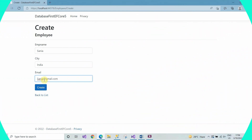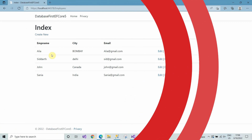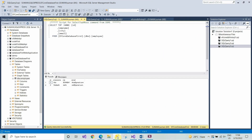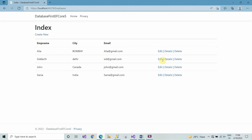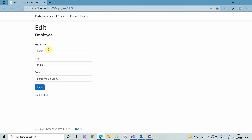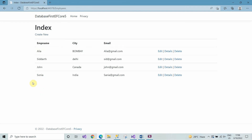To insert a new record, click on Create New, type the employee name, city, and email, and hit Create. All records will get added into the database. After creating the records, we check from the SQL Server database whether all records have been inserted properly into the database table. Here we can see all records have been successfully inserted. Now let's check the Edit button to see whether it's working properly.